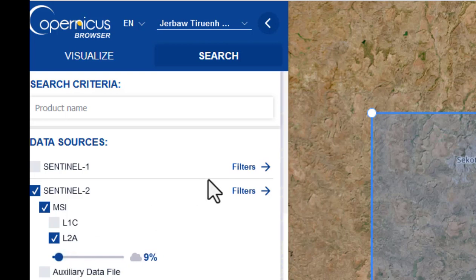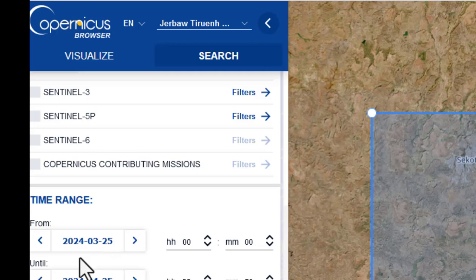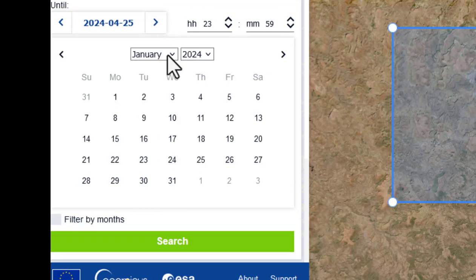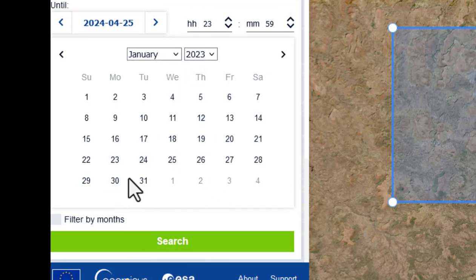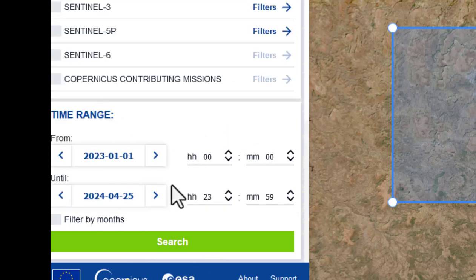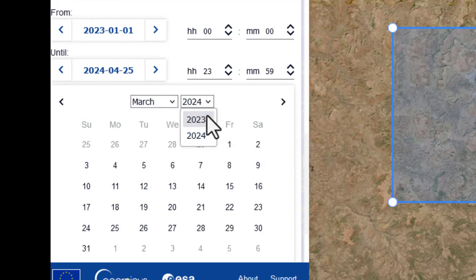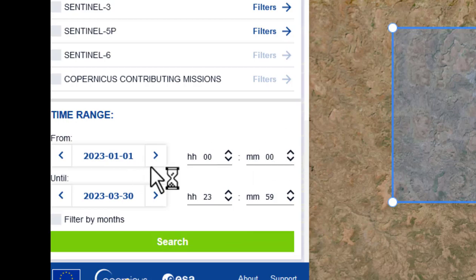Go to search and check Level 2A. Decrease cloud cover to the minimum — less than 10%. Level 2A data is surface reflectance data. At the bottom, filter the date range: I want to download data from January 2023 to March 2023 — three months of dry season. Then hit Search.